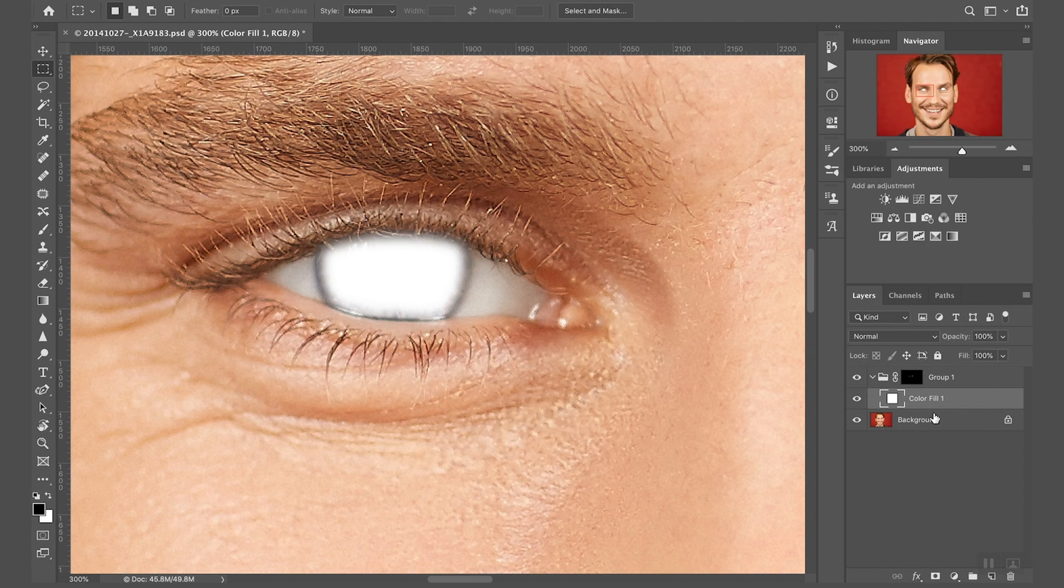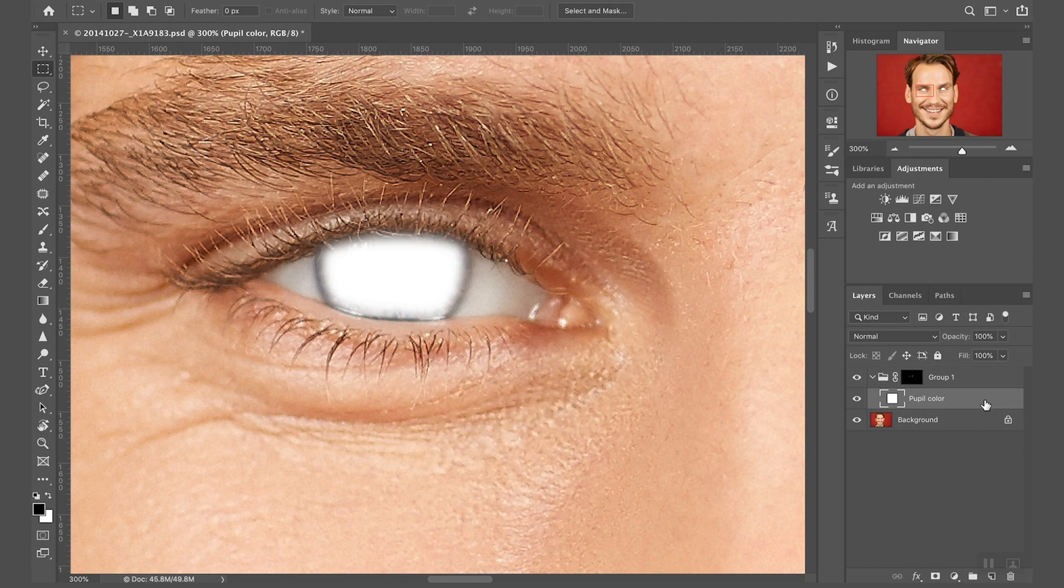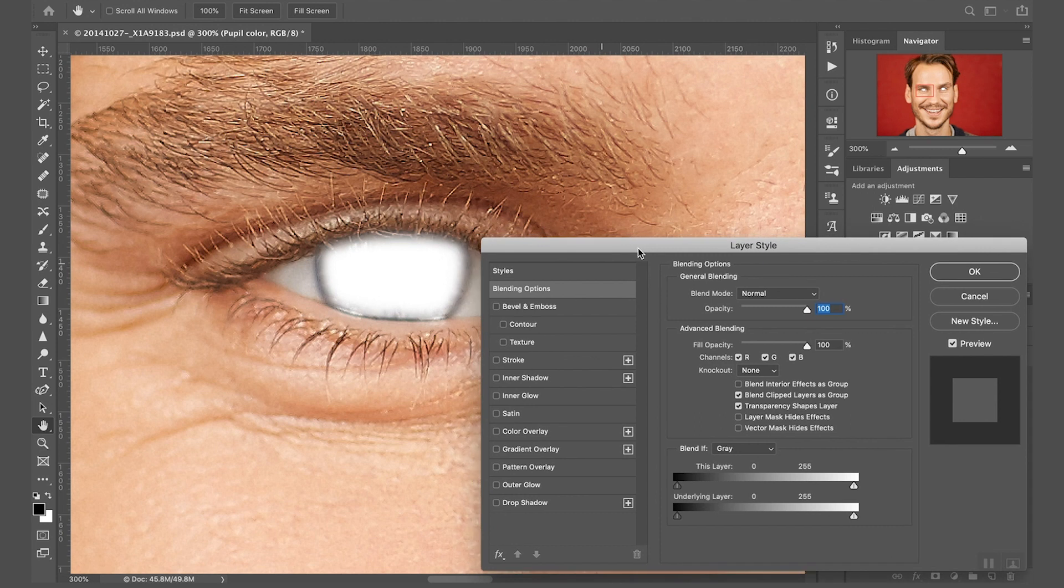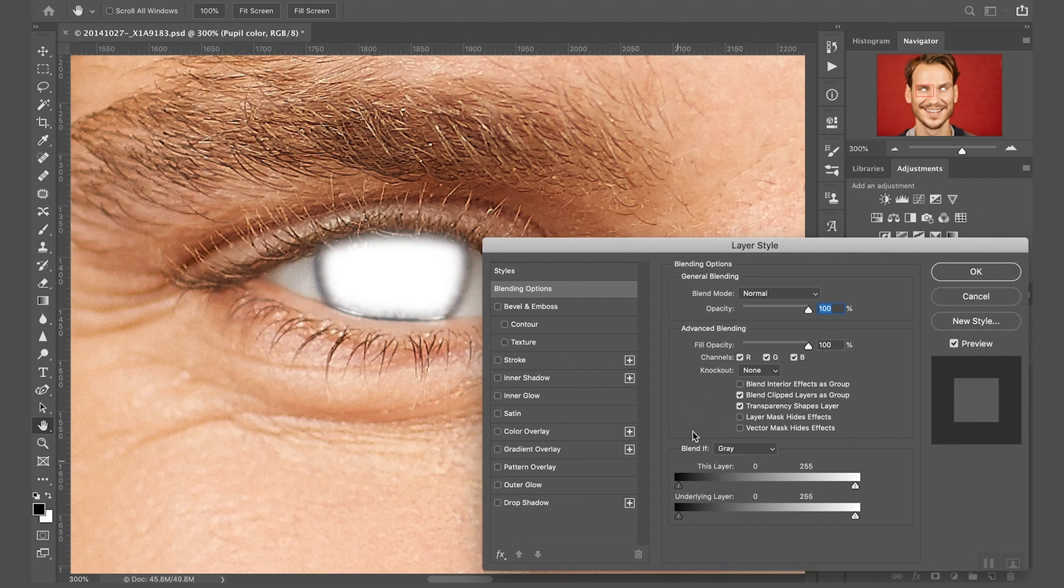So we need to remove them from the layer fill and so we're going to do that in this way. First of all, double click on the color fill layer name and I'm going to call this pupil color. And then next to the name, not on the name, next to the name, double click. This is going to open the layer style panel.